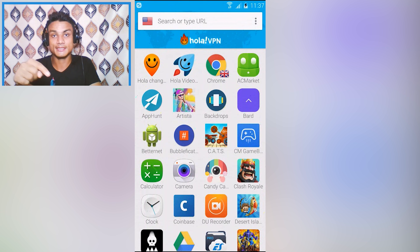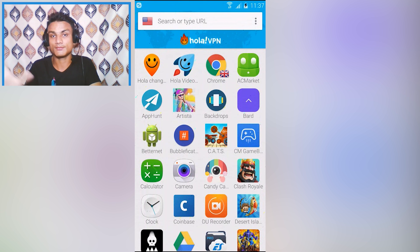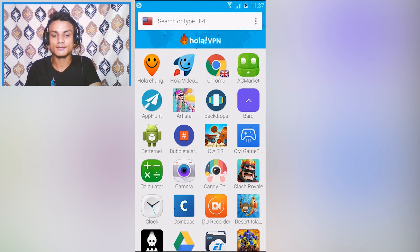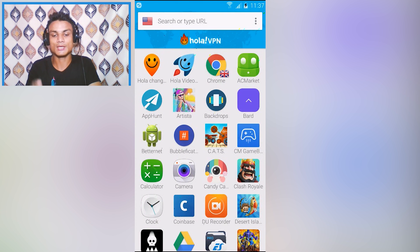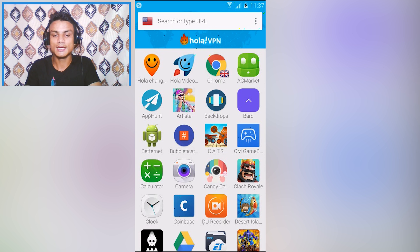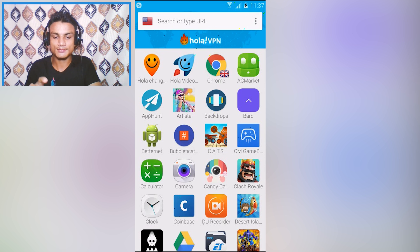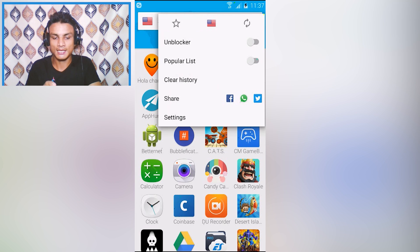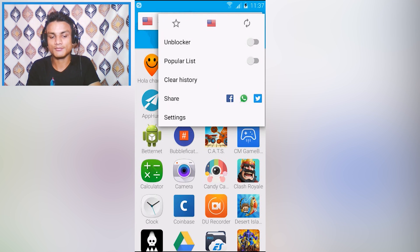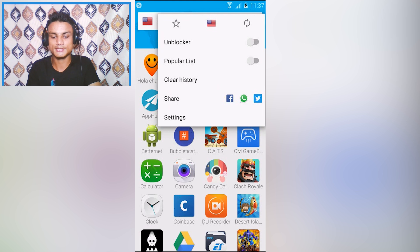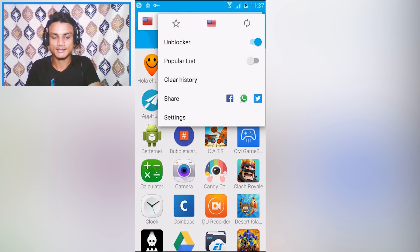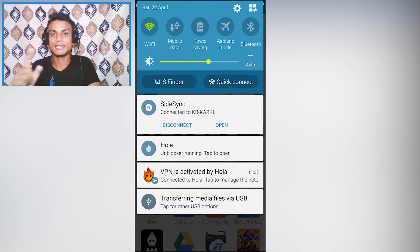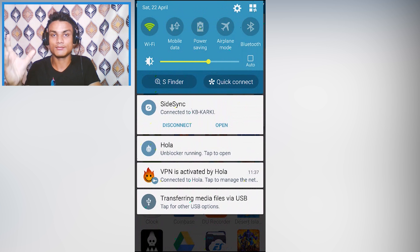If you do this and select the country, it is only going to work with this built-in browser. But if you want to run VPN on your device, tap on this three dot menu and select unblocker.